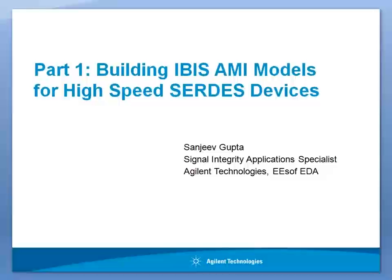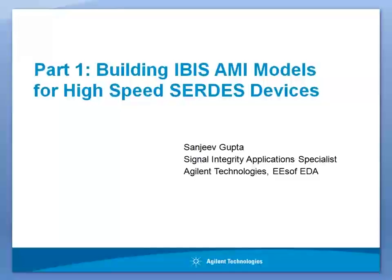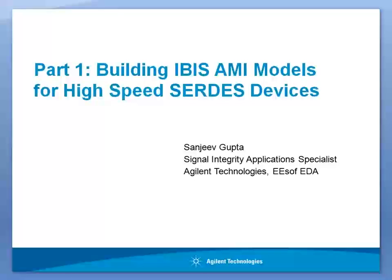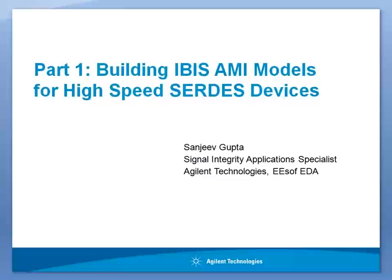Welcome to part 1 of Building IBIS AMI Model for High-Speed Serial Devices. My name is Sanjeev Gupta. I am Signal Integrity Applications Specialist with the subdivision of Agilent Technologies.